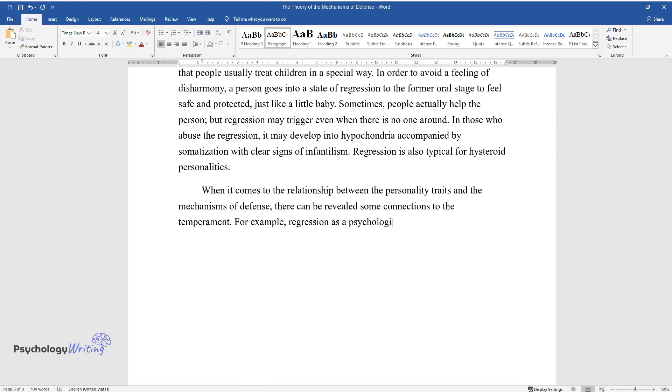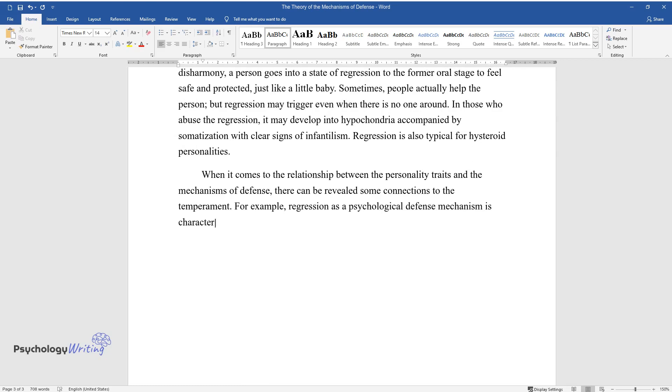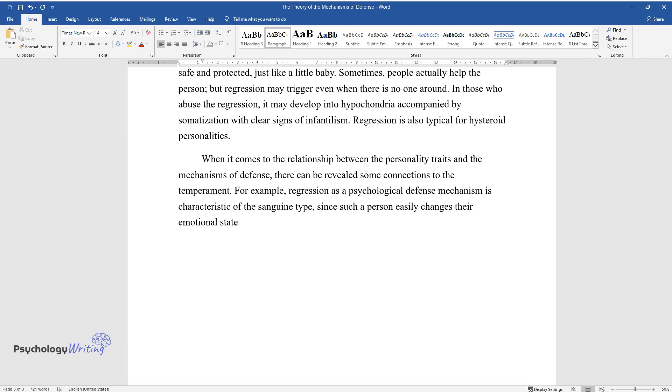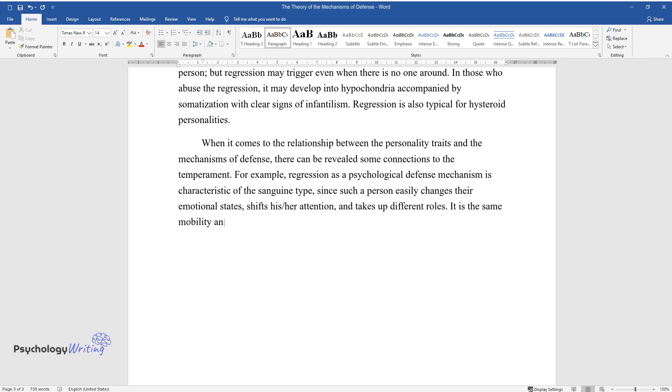Since such a person easily changes their emotional states, shifts their attention, and takes up different roles, it is the same mobility and flexibility required by the swift transition from childhood to adulthood.